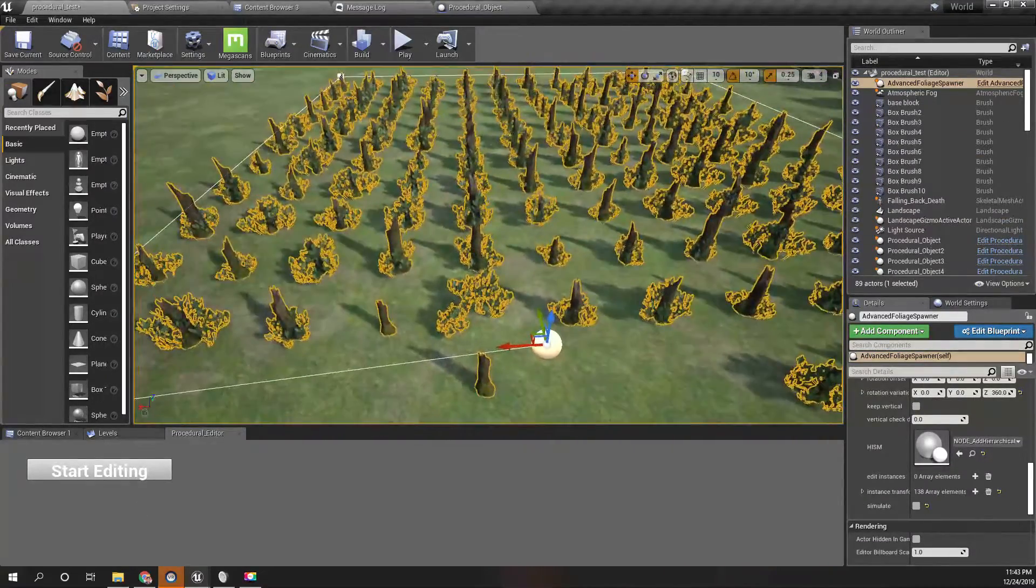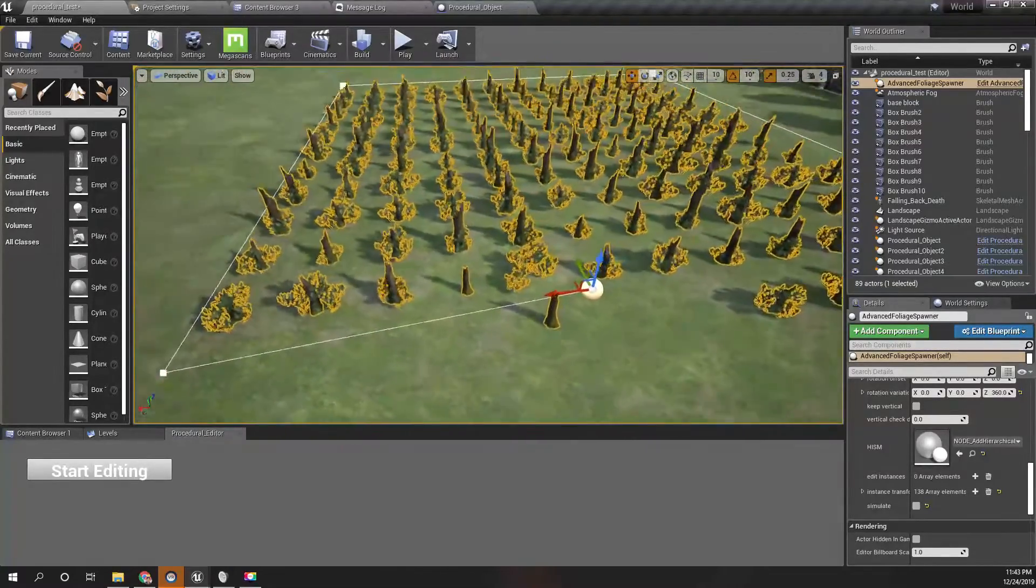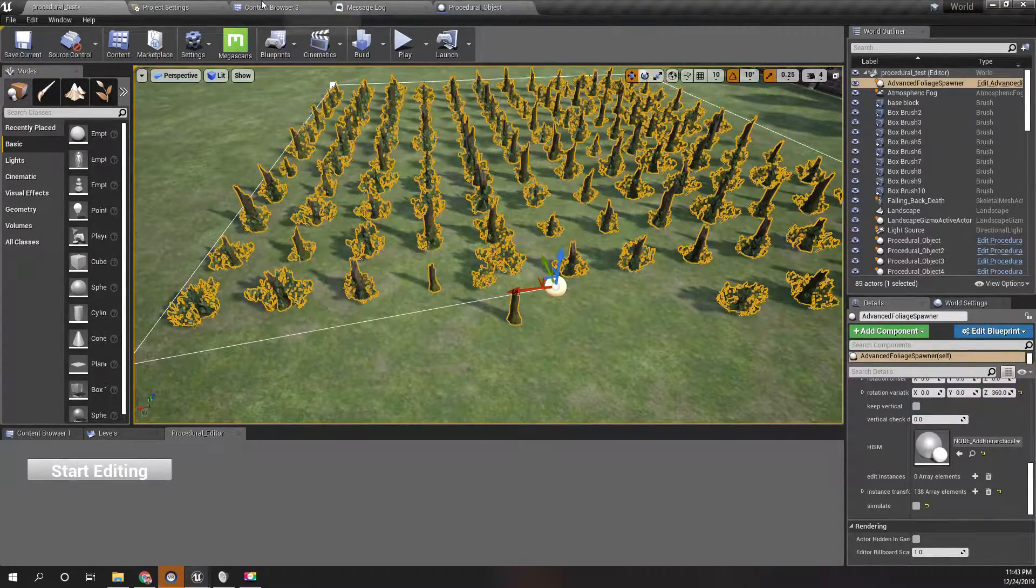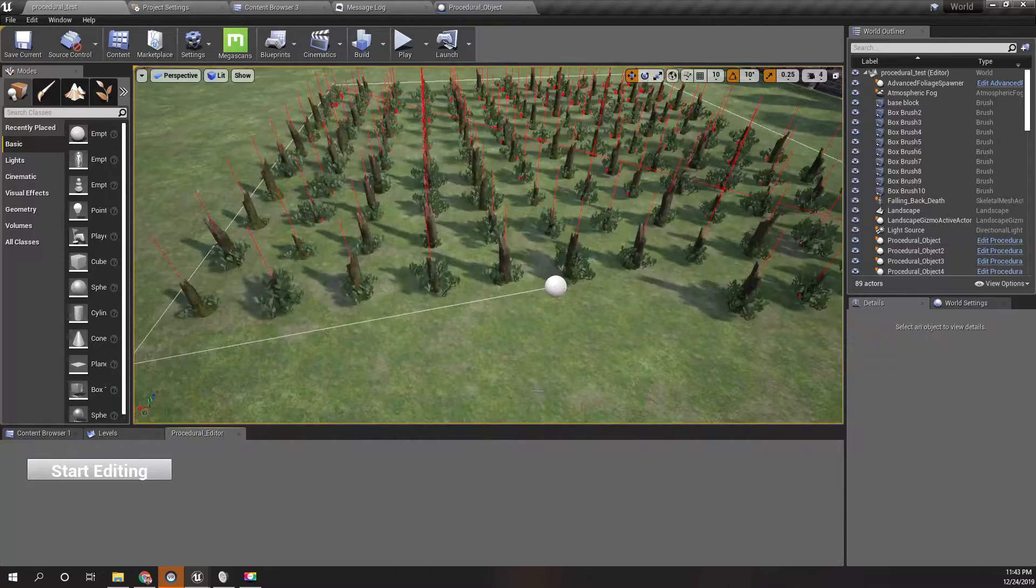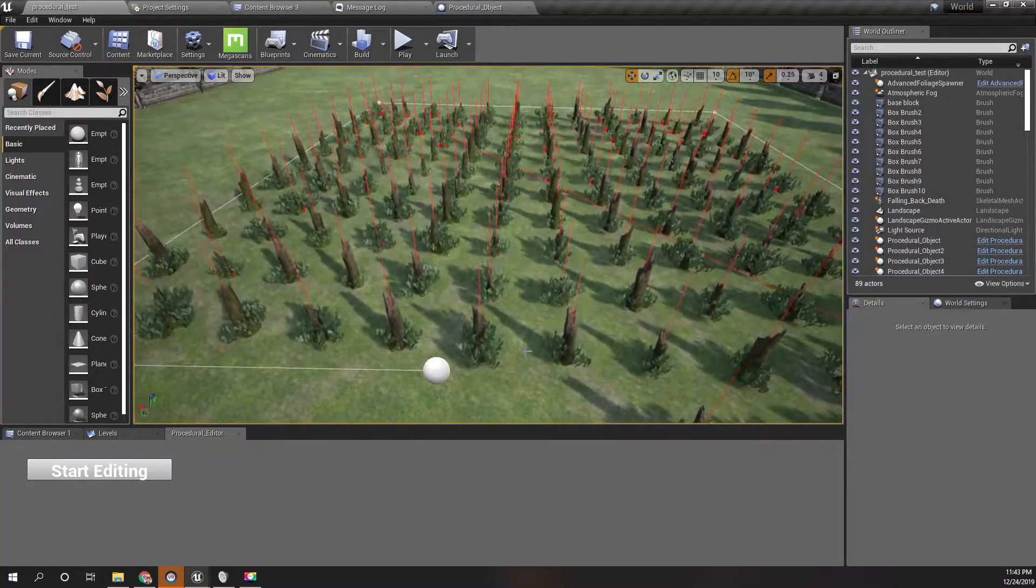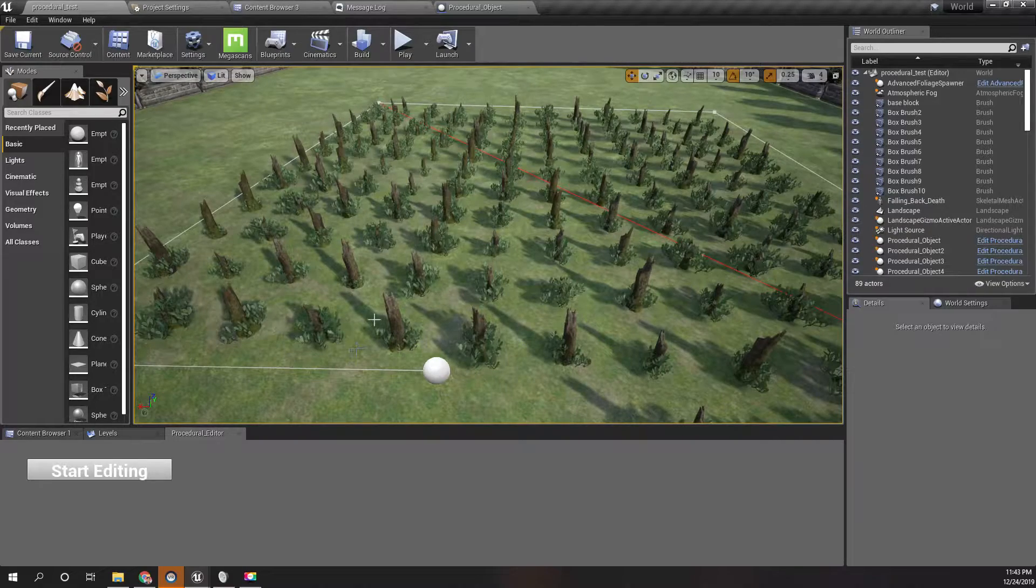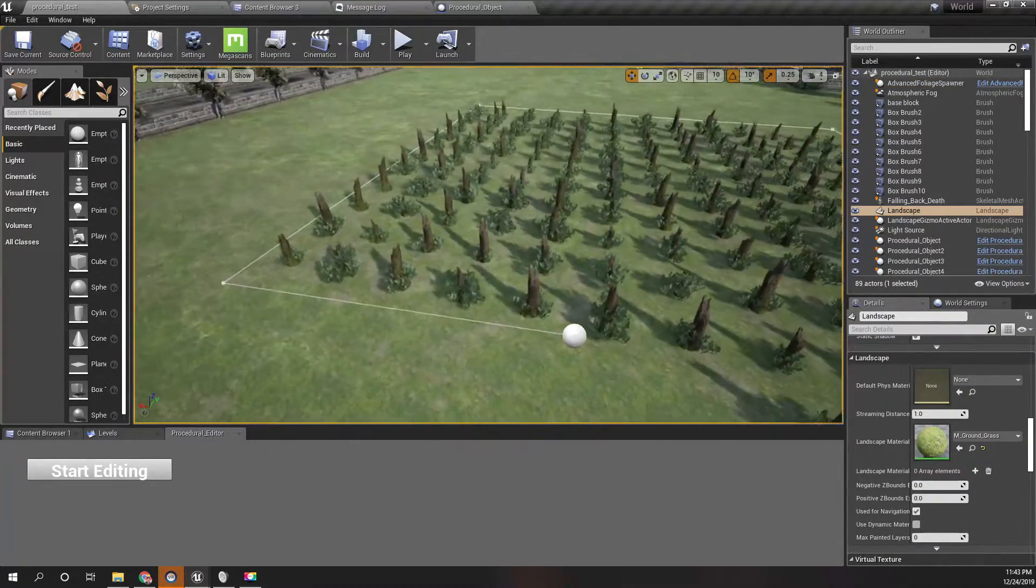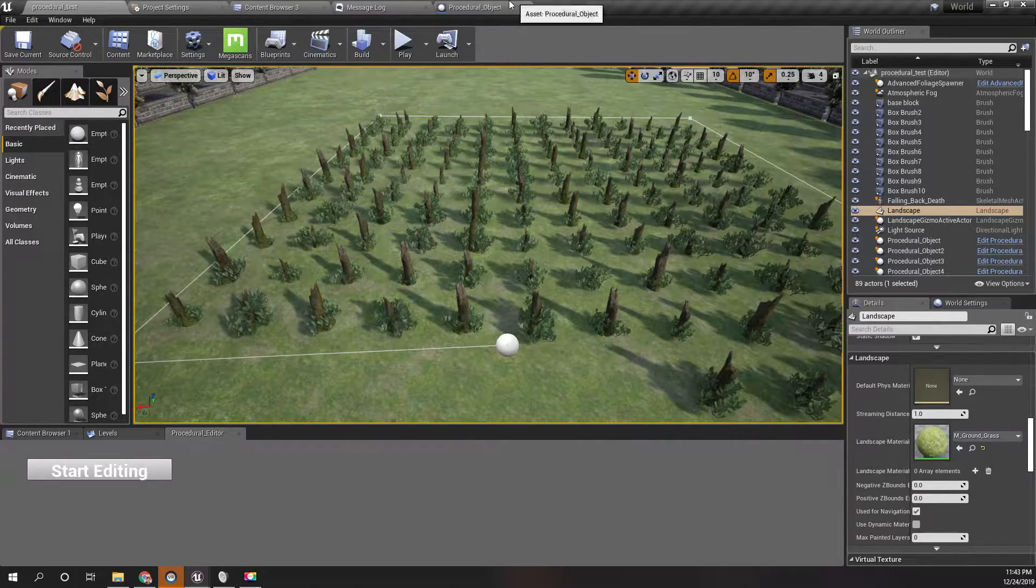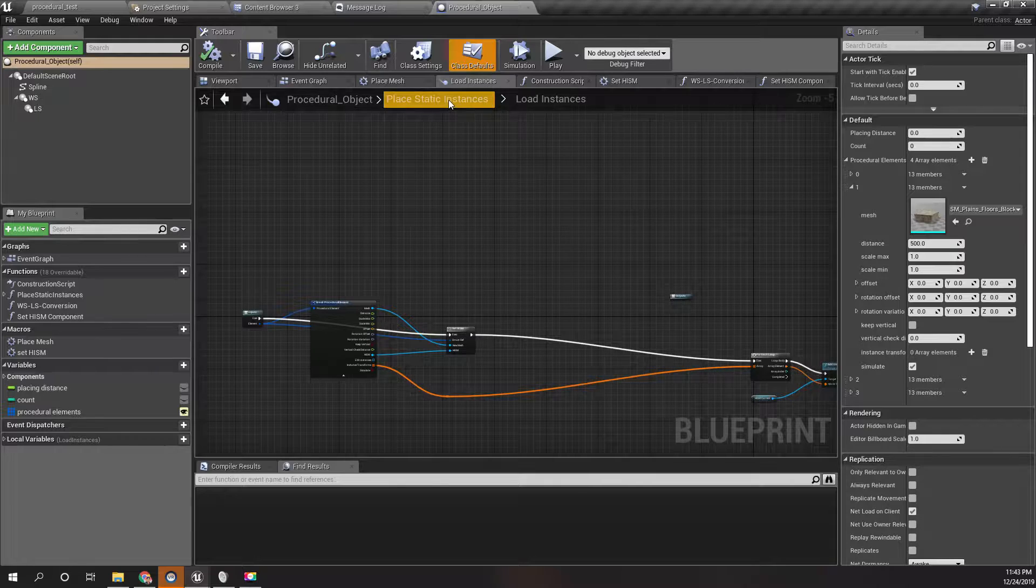You can see the changes here, but they do not persist. I can show an example. Let me load the level again. Now as you can see, those changes are gone. They are not persistent. So that's the issue I am going to address today.